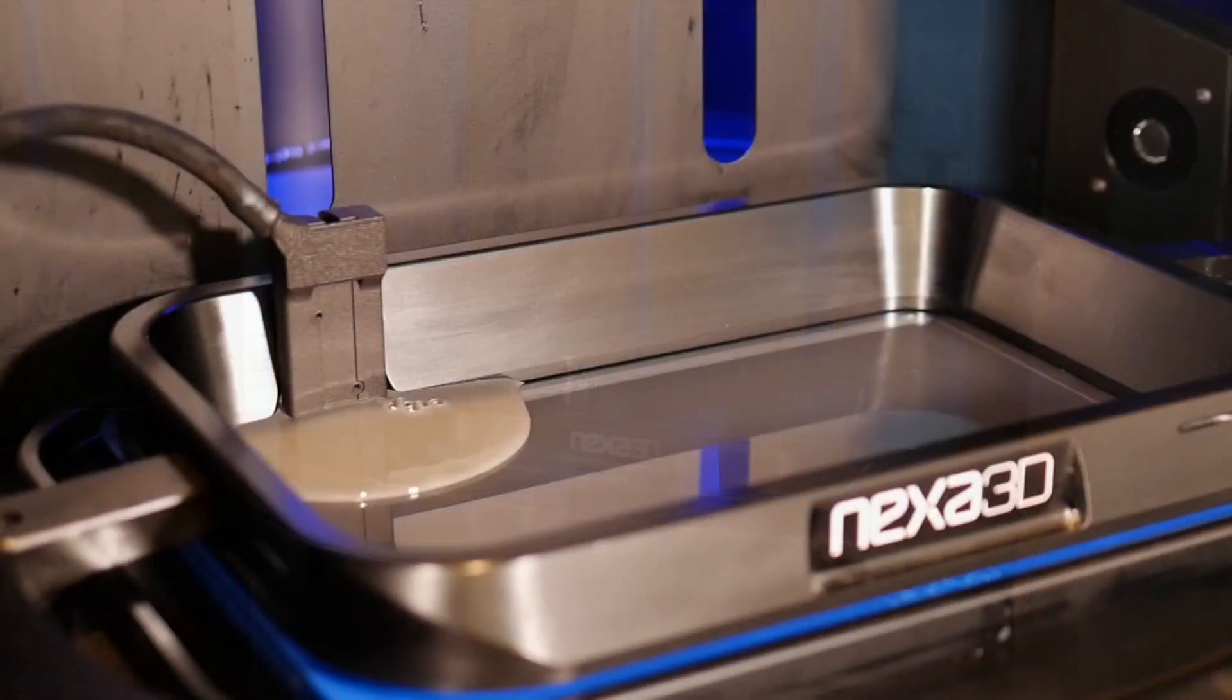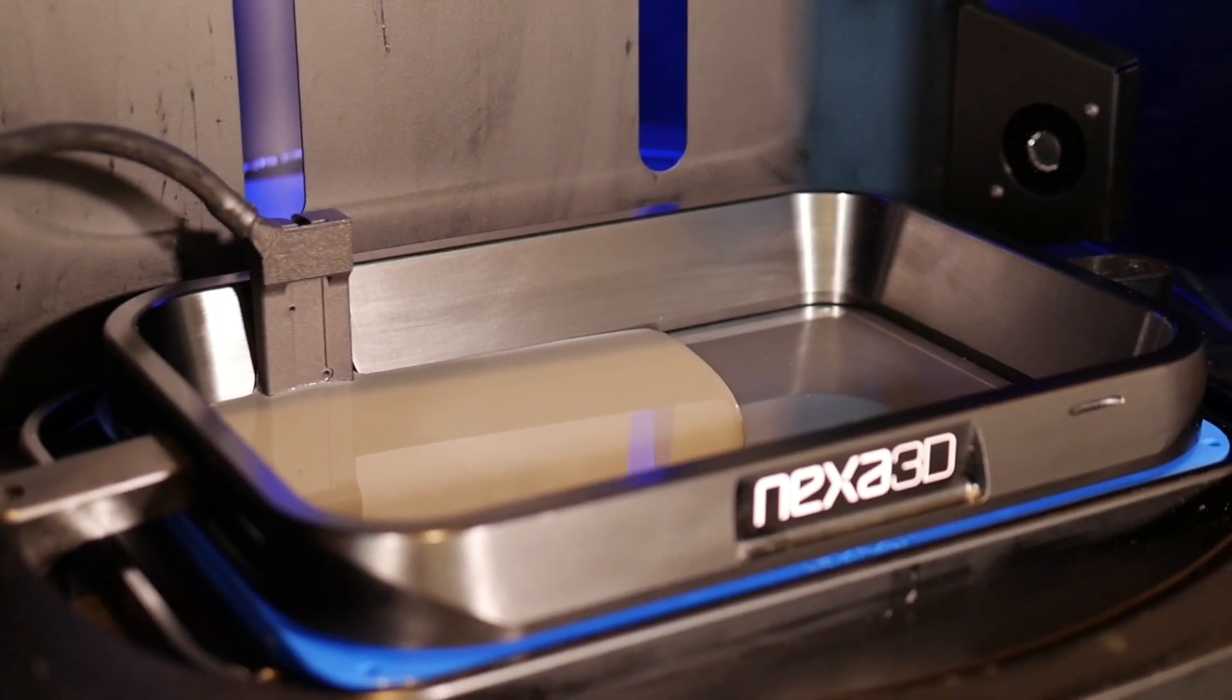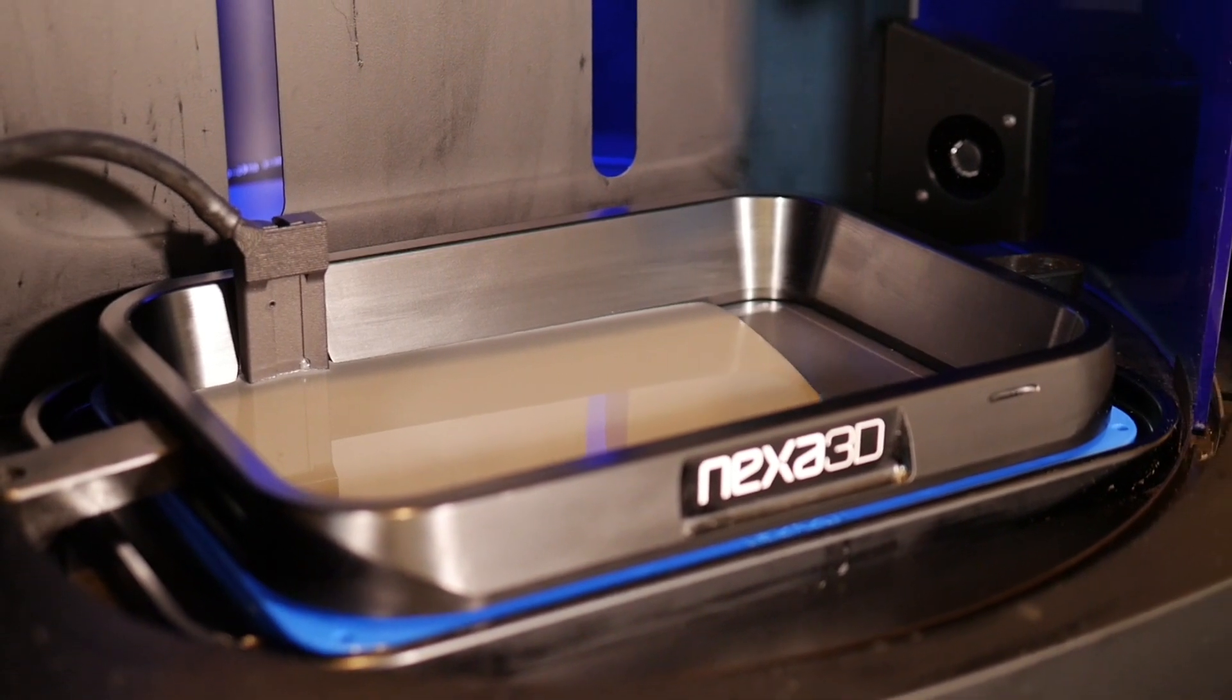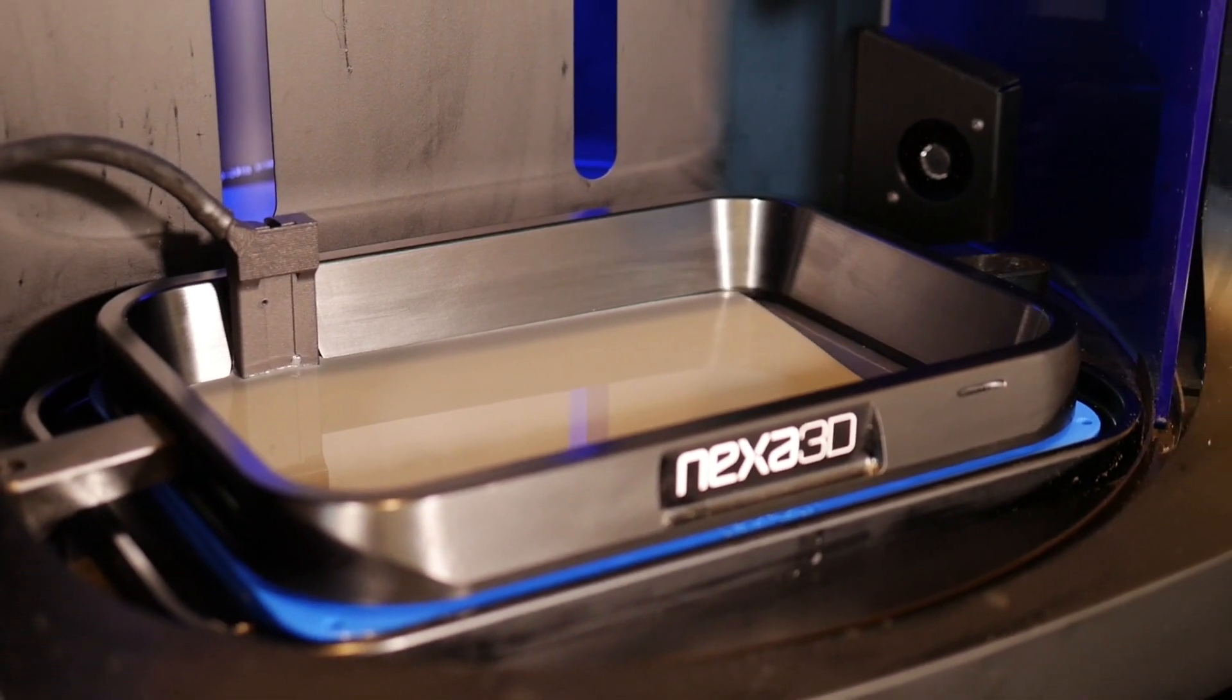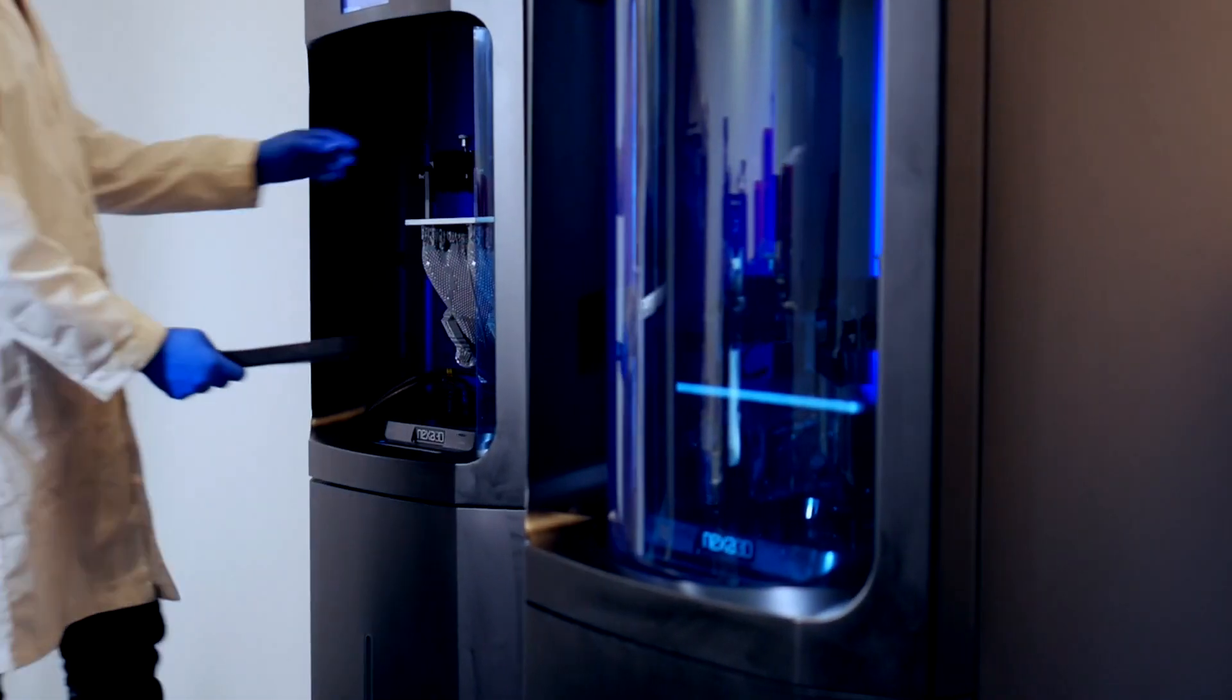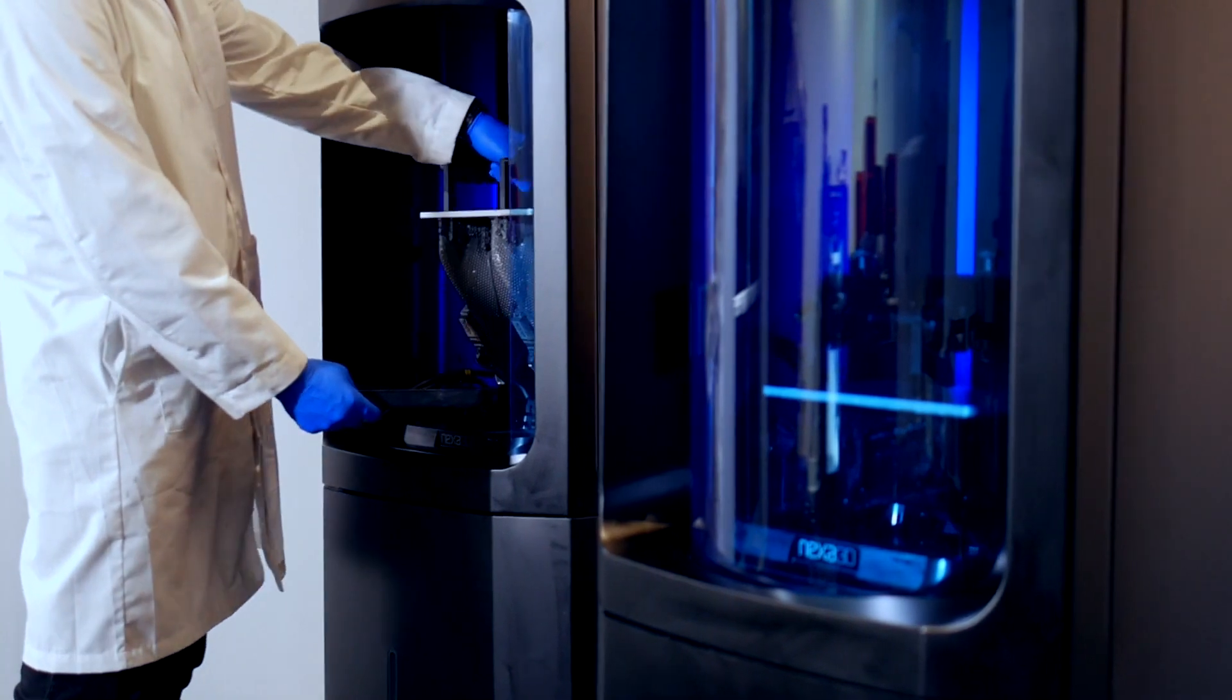Everlast 2 delivers greater feature definition and enhanced overall part smoothness. For customers who don't want to spend precious time on part finishing, Everlast 2 clearly shines.